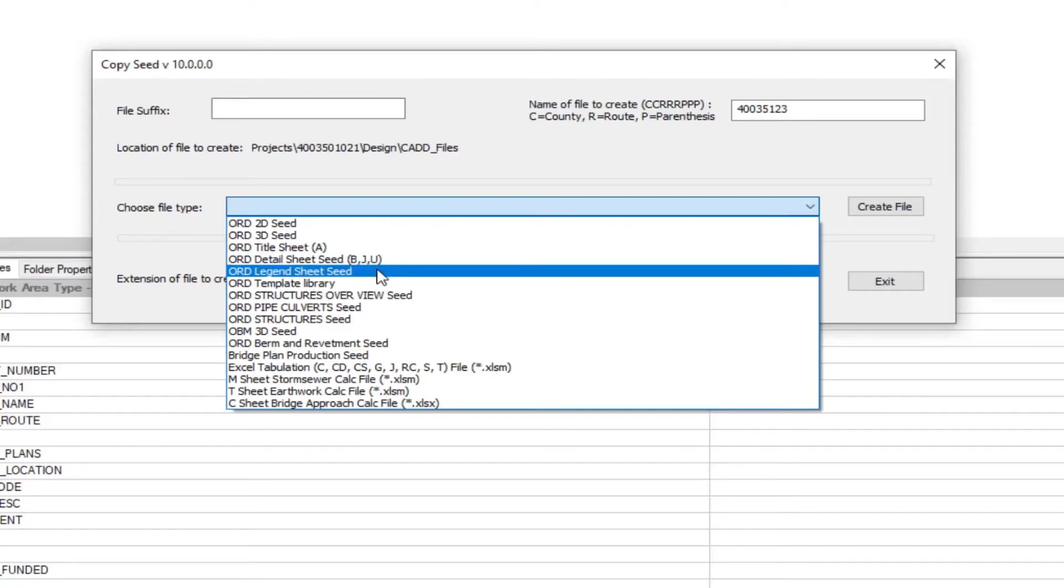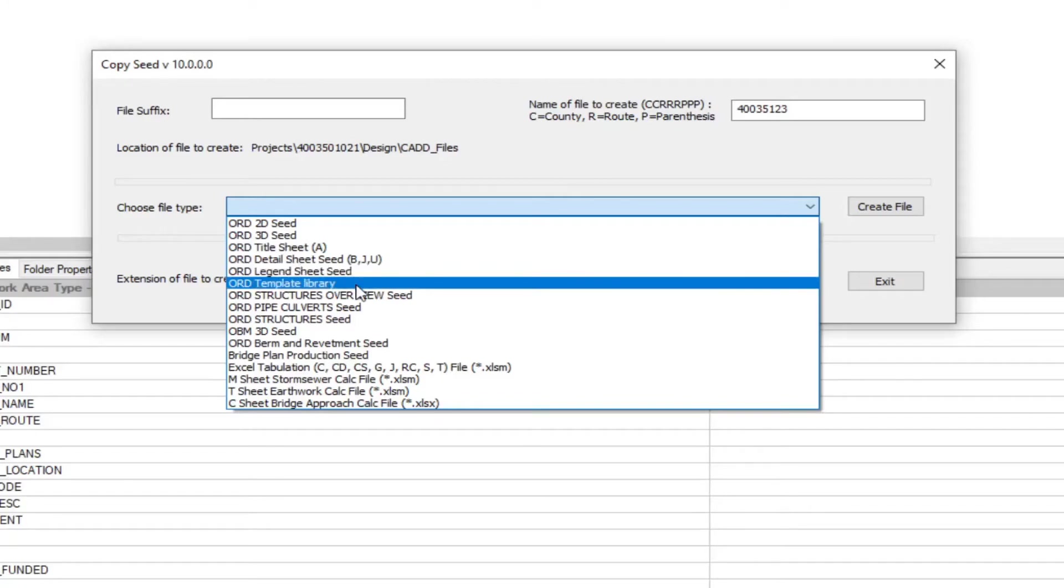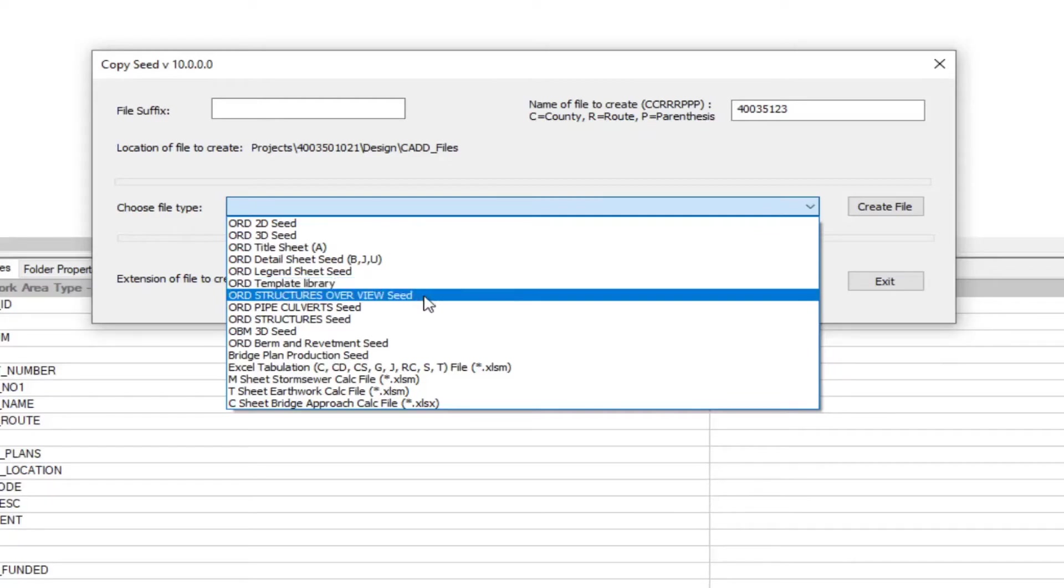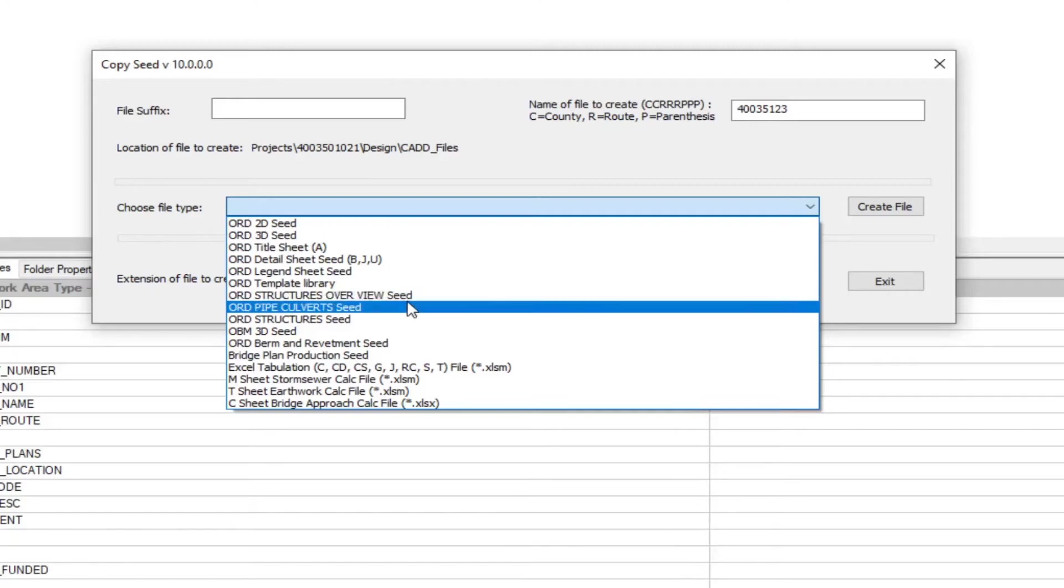You're going to have your legend sheet. This contains all of the legends like it did before. We have the template library that contains all of our templates for working outside of ProjectWise. We have your structures overview seed. Pipe culvert seed.